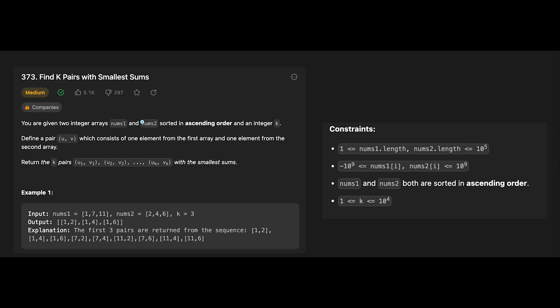The goal is to find the k pairs with the smallest sum among all possible combinations. For example, given nums1 = [1, 7, 11] and nums2 = [2, 4, 6] and k equals 3, we have to find the three pairs with the smallest sum. The output is (1,2), (1,4), and (1,6).